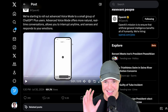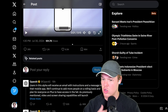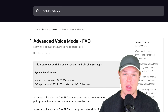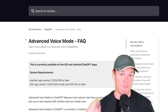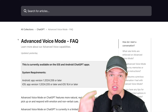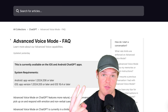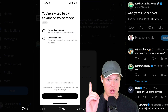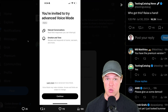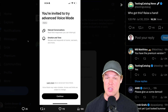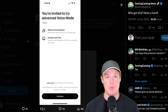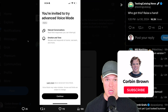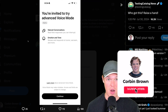Earlier today, OpenAI announced they are releasing the voice model to an early group of users. In this video, we're going to see how fast we can get access to this, what kind of devices can use it, and everything we should know. Right off the bat, this is what it looks like when you get access — you need to have the ChatGPT app on your phone.